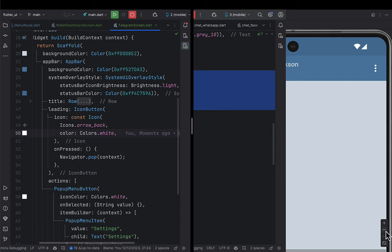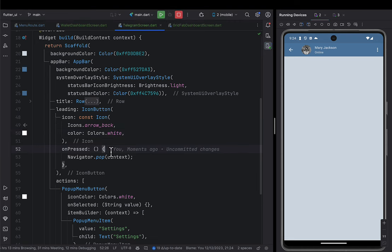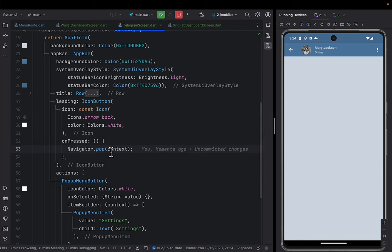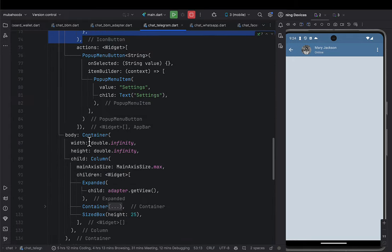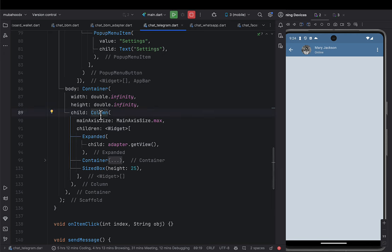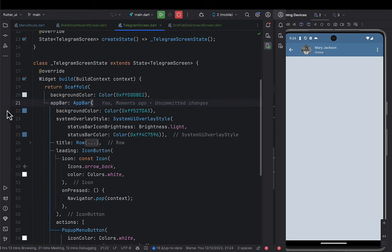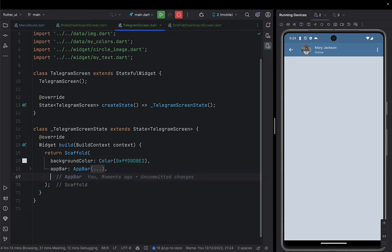After finishing the AppBar, we now face the body. The body is going to be a simple Container holding a Column, which will be divided into sections: one expanded section for the chat adapter, and one for the bottom chat input field. Let's give the Scaffold its body property.